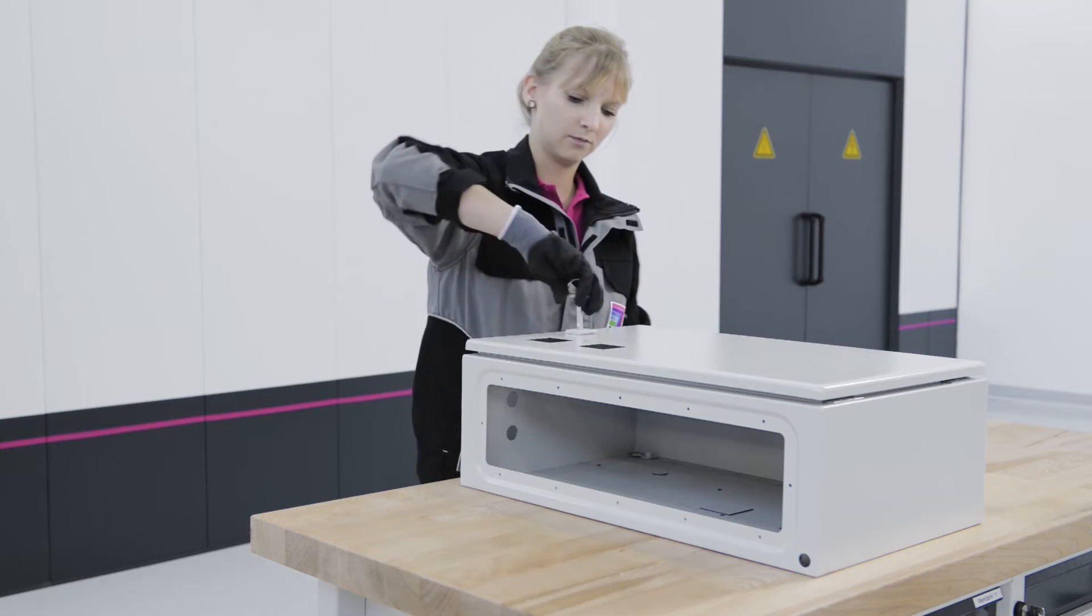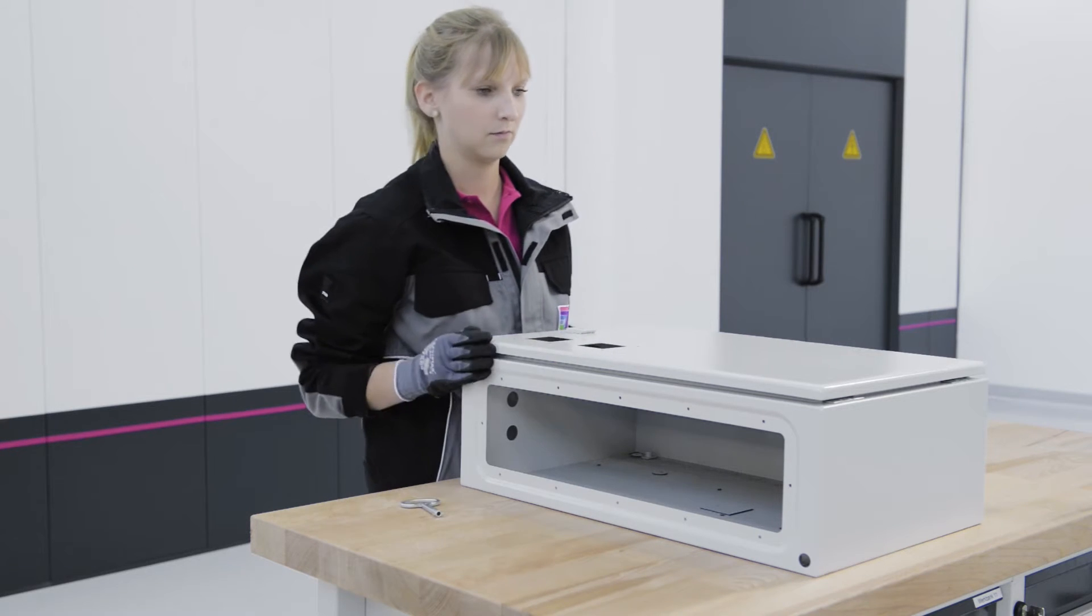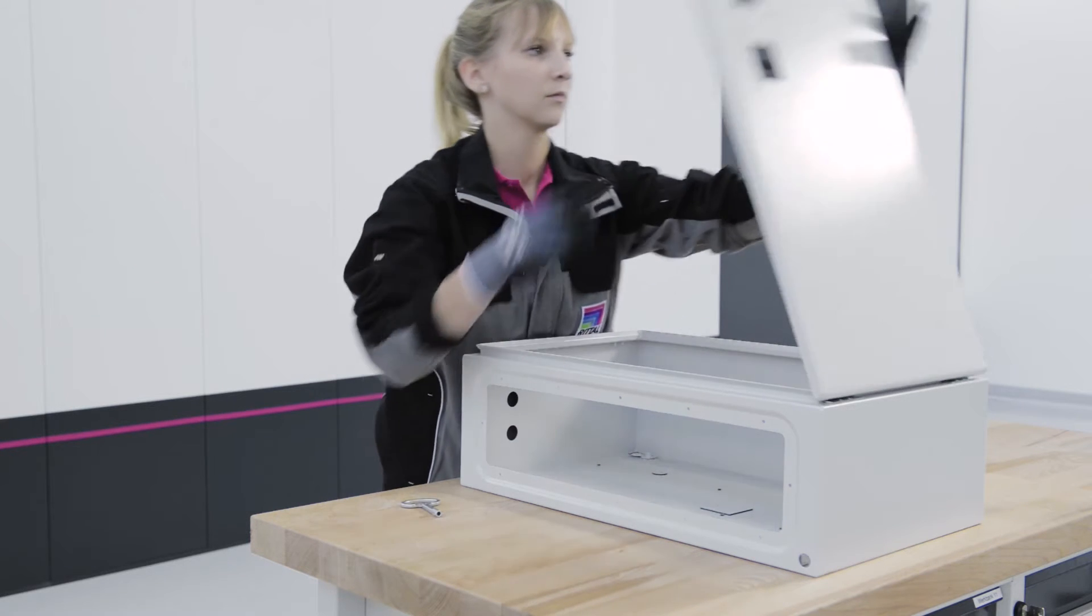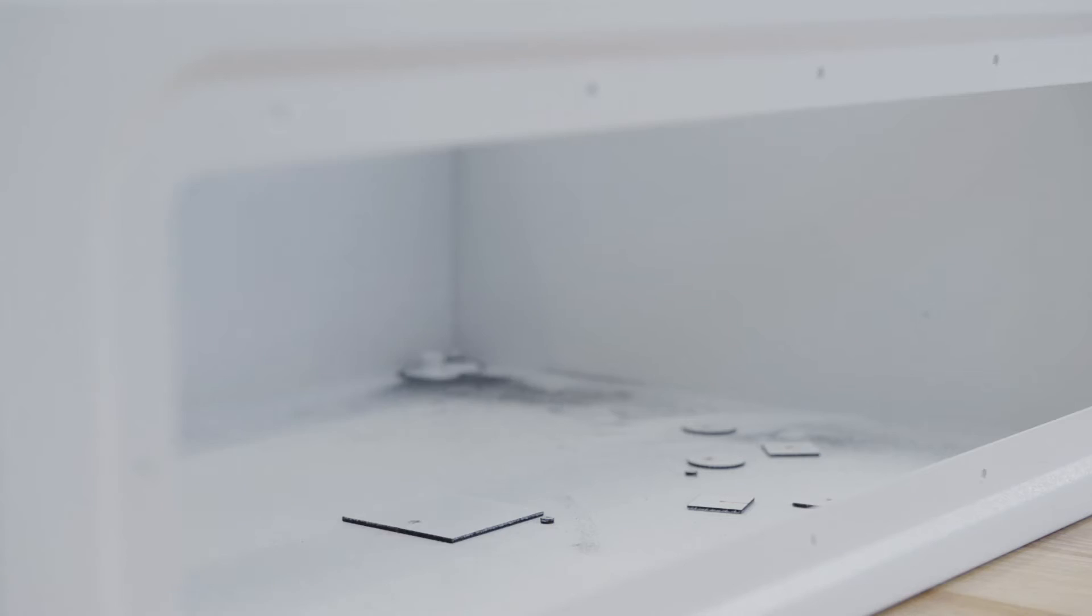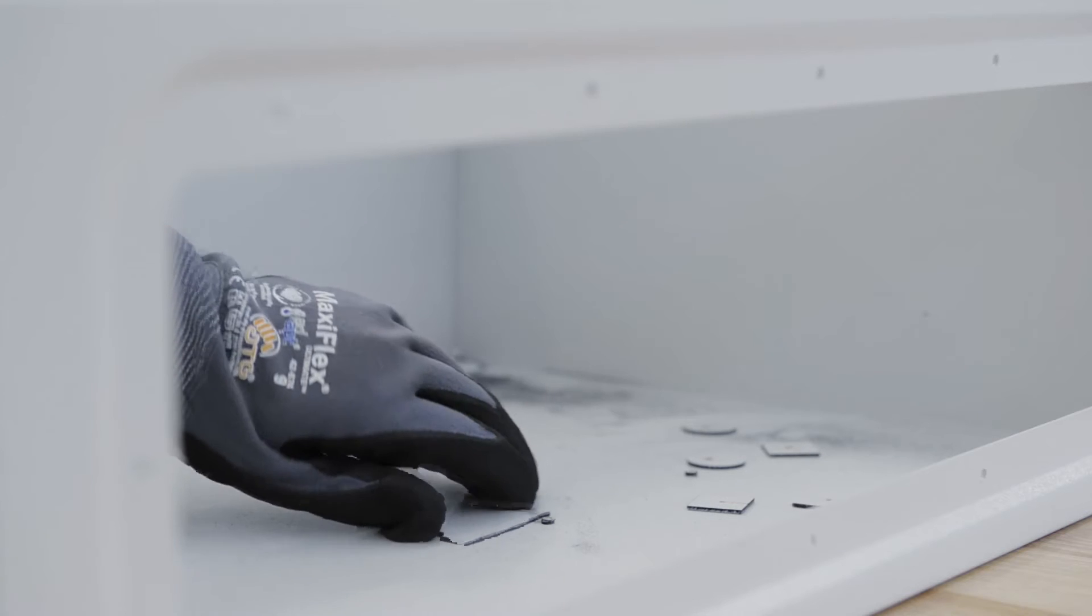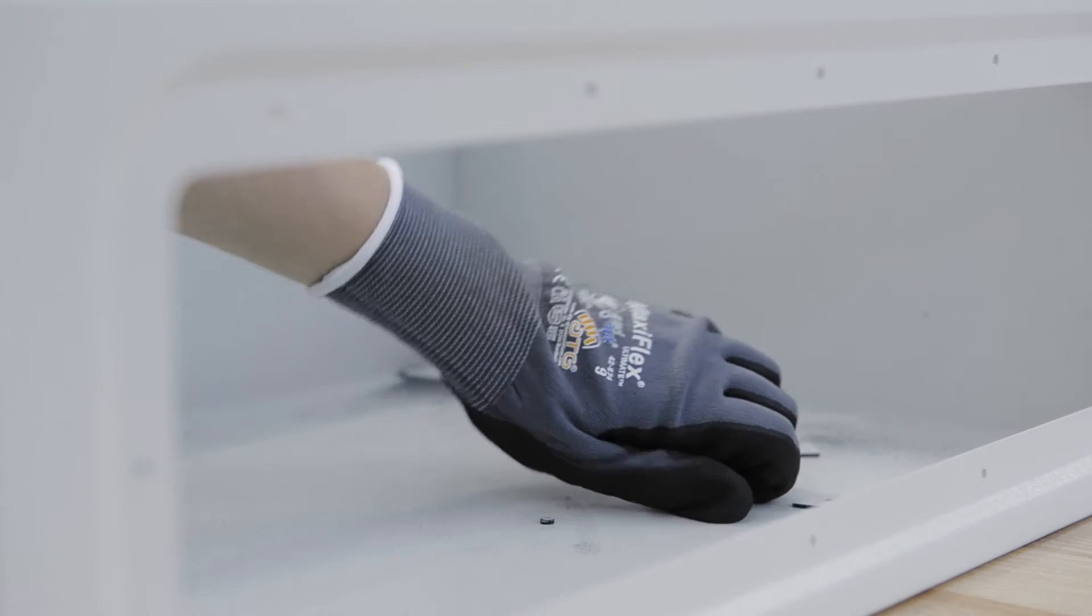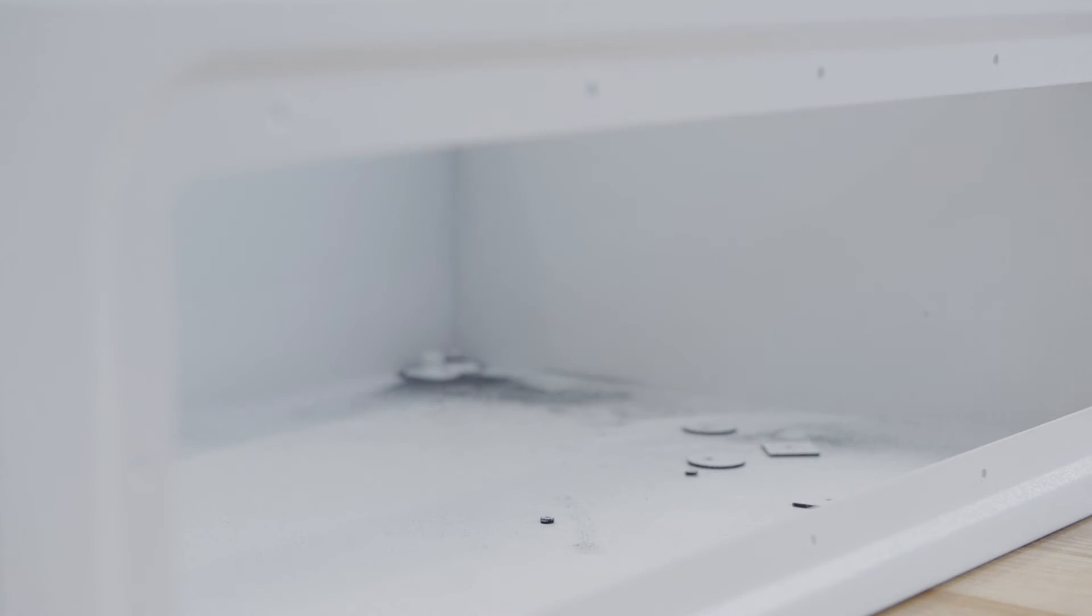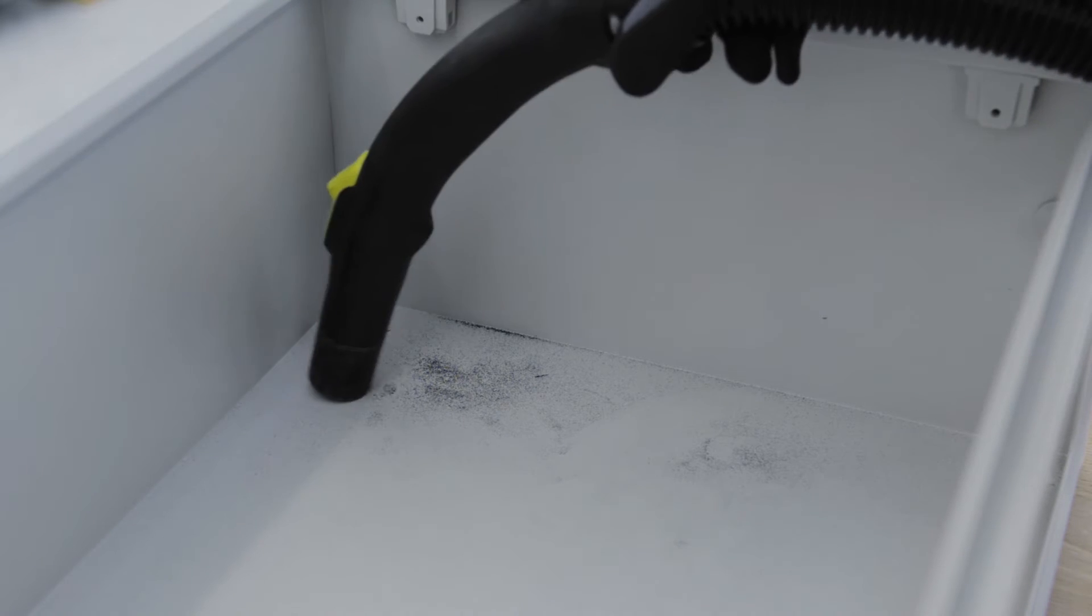During subsequent cleaning, the laser cutout sections are taken out. Any cutting residues can be removed using a standard vacuum.